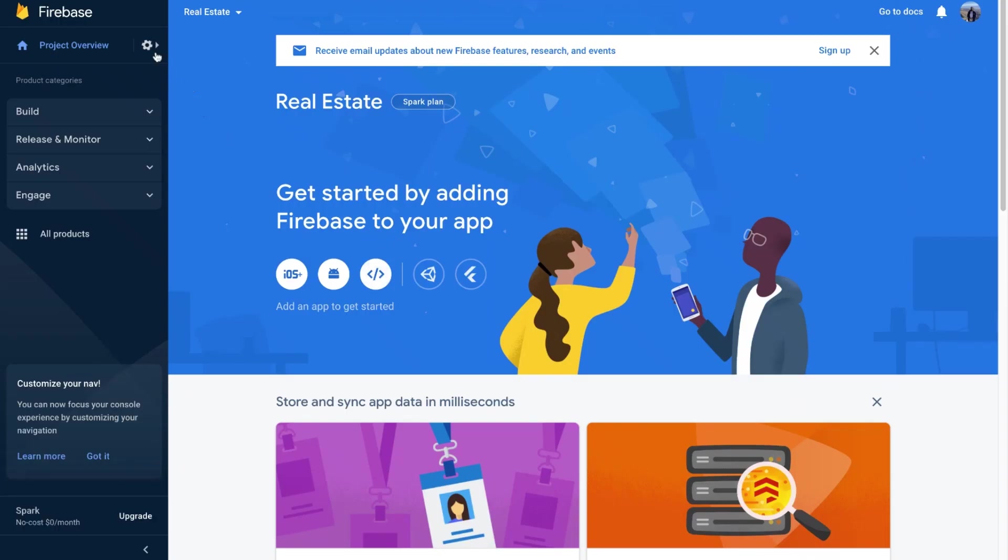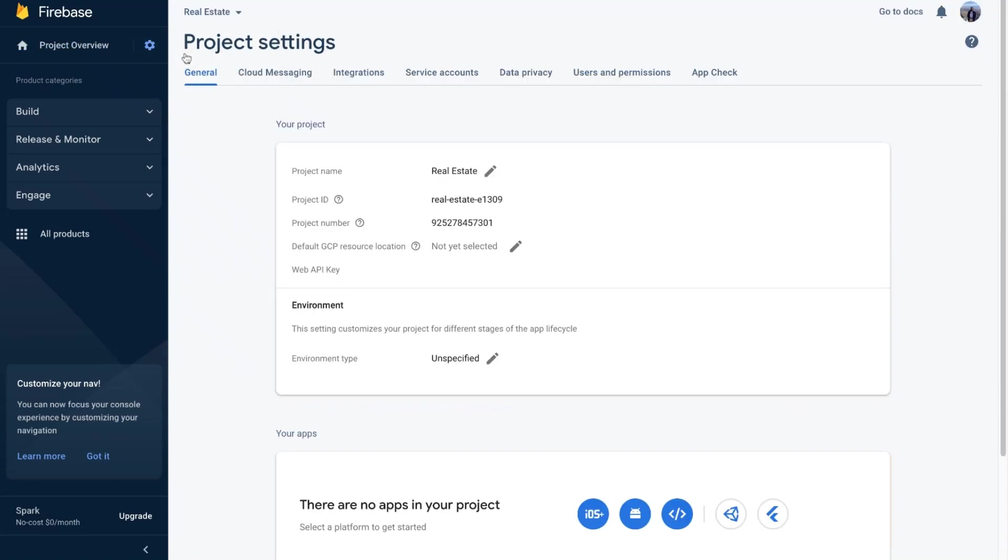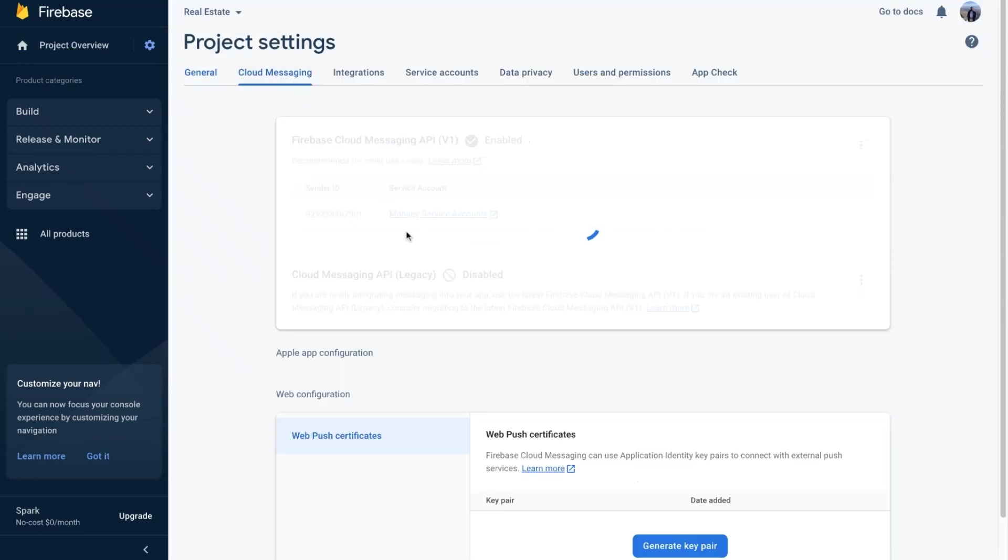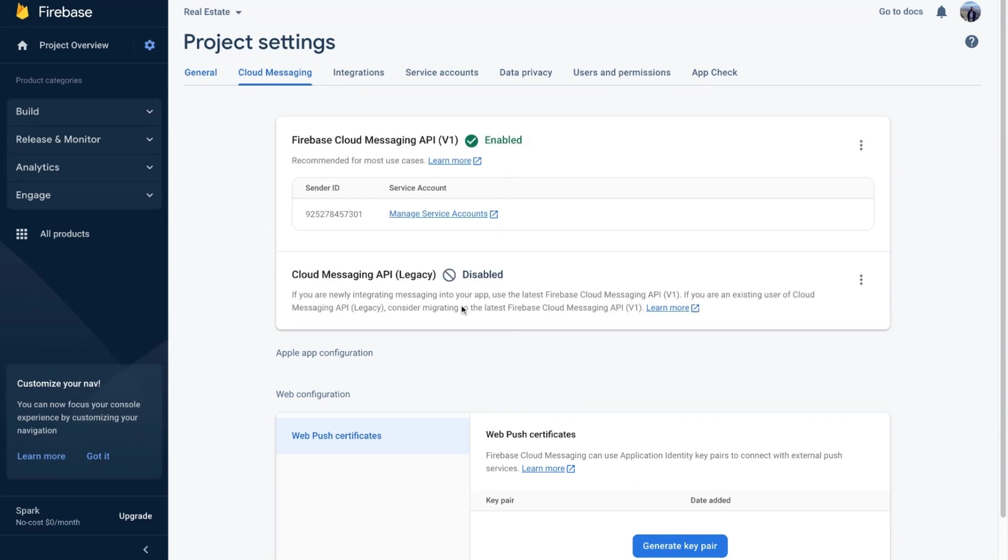After your project was successfully created, open project settings. Select the cloud messaging tab. In the Cloud Messaging API section, open manage API in Google Cloud Console.